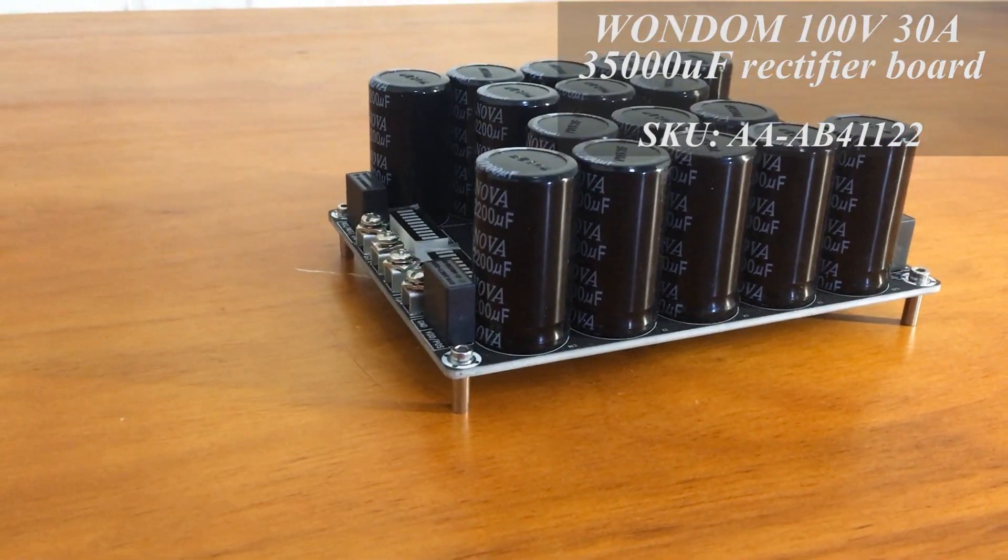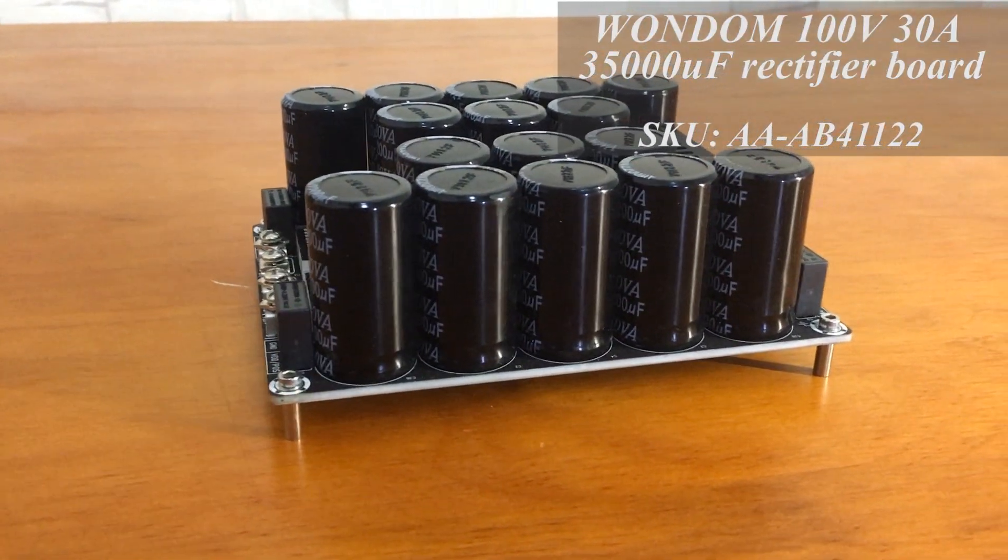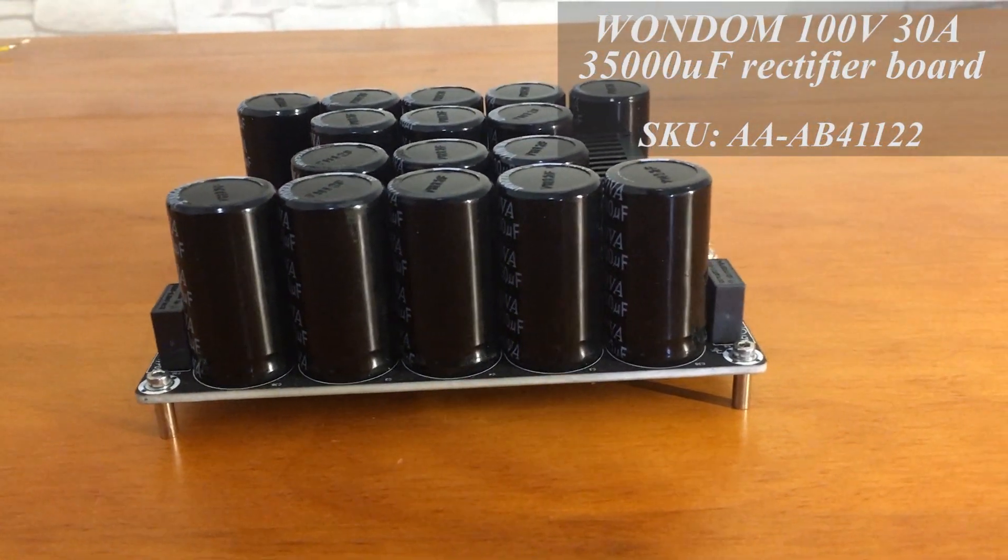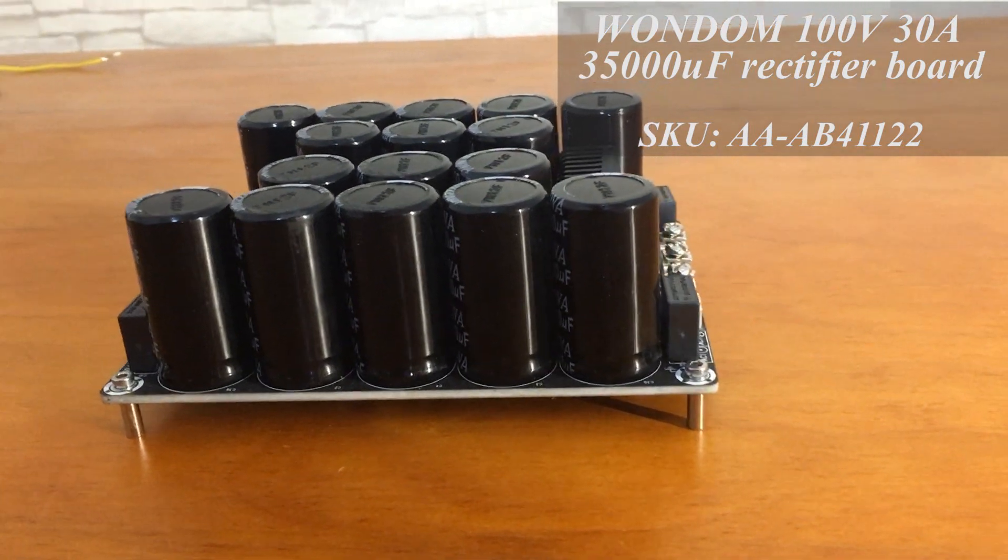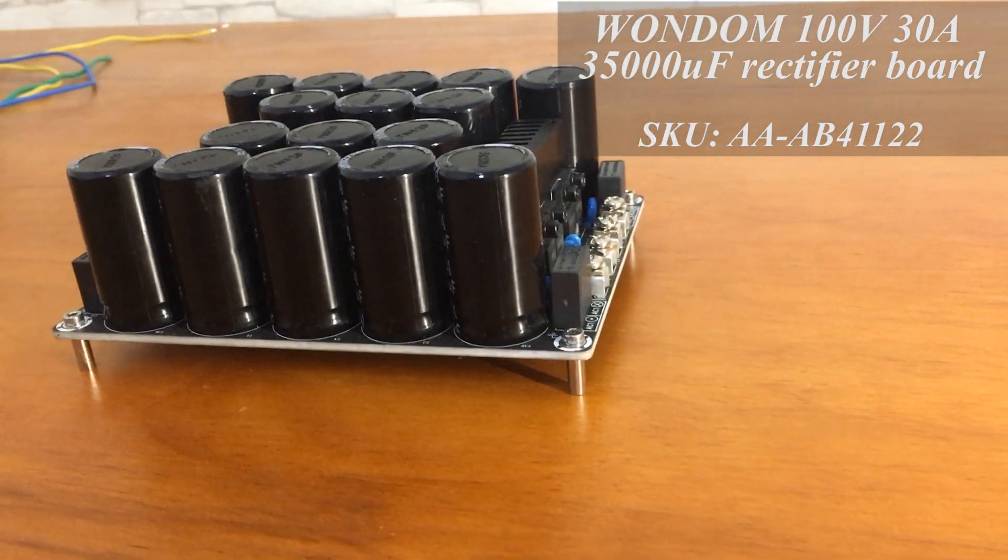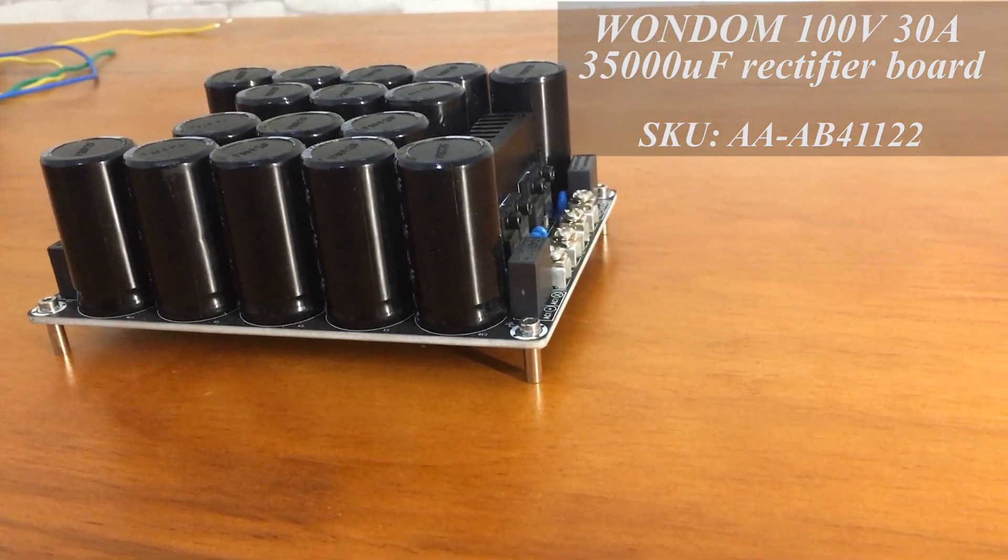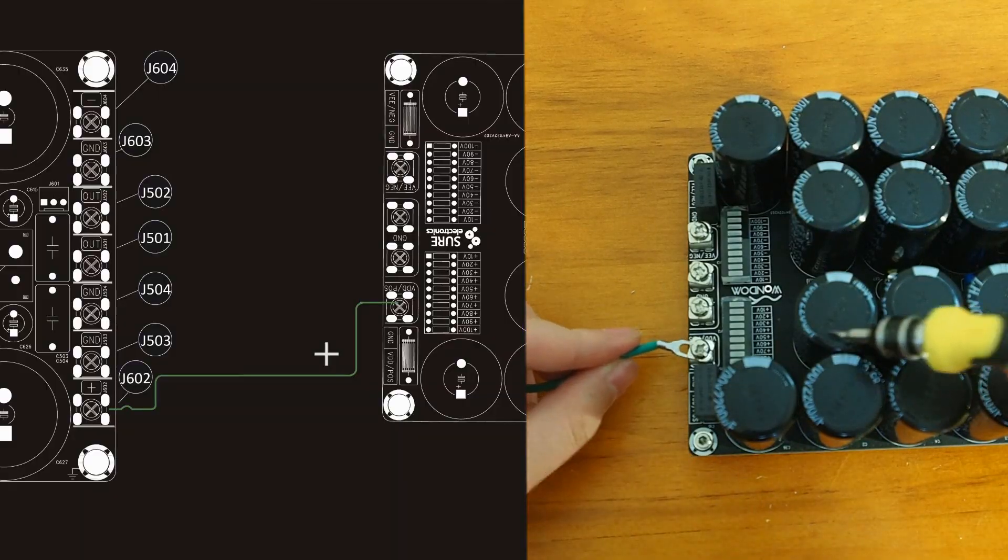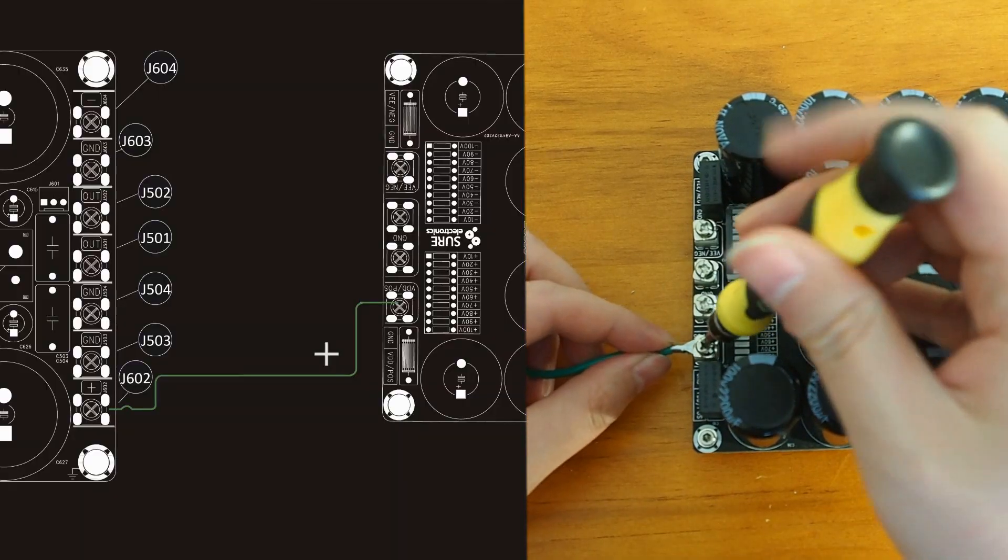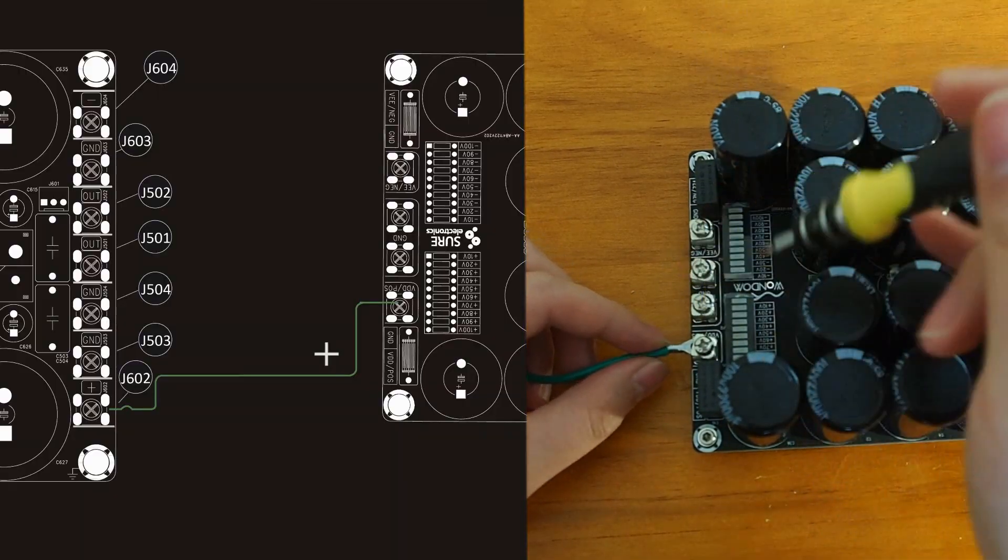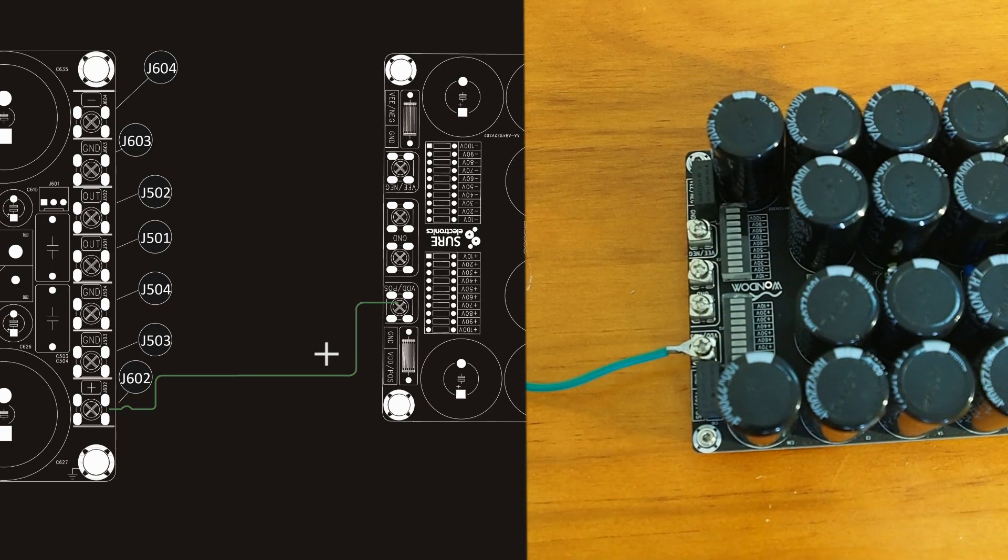Here we use a Wondom 100V 30A 35,000µF rectifier board. So we connect J602 to this VDD port and J603 to ground, J604 to VEE port.